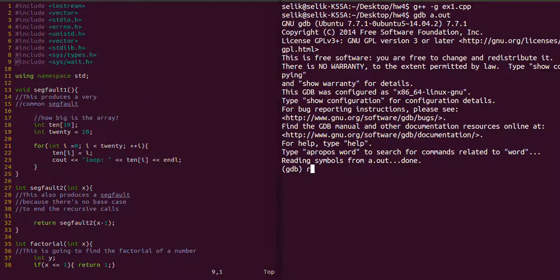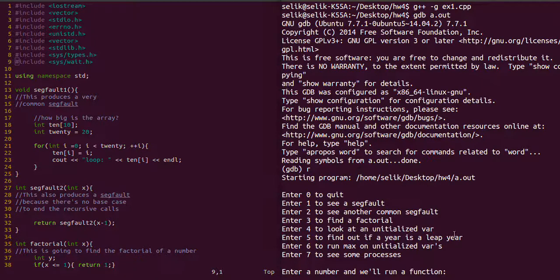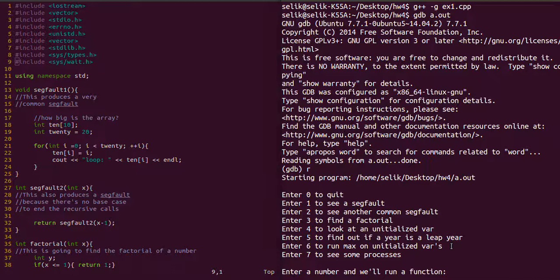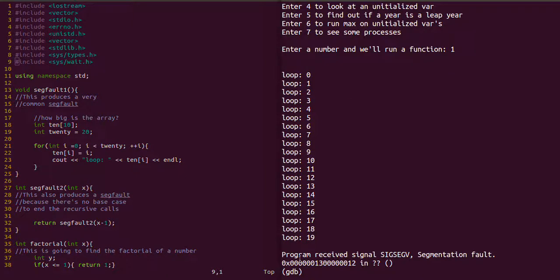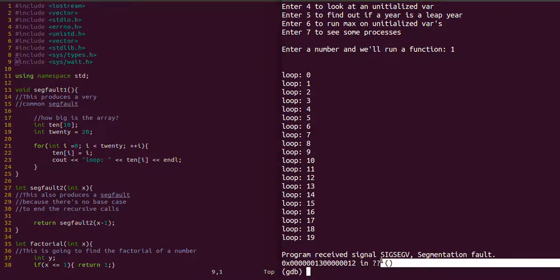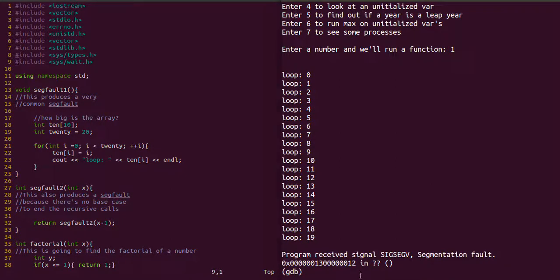So first let's produce those segfaults. I'm typing on the GDB prompt R for run. That's just an alias there. You can type run or just R. Let's produce the first segfault by typing in 1. We see that we have a loop that went through 20 times. And at the bottom here right before the GDB prompt again you see this segfault. That's definitely not good.